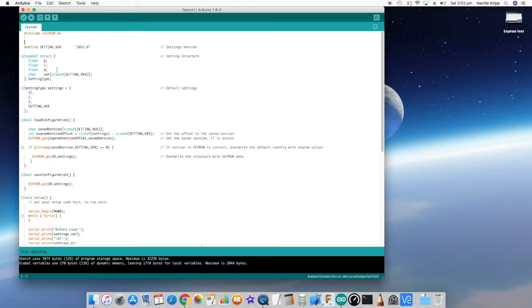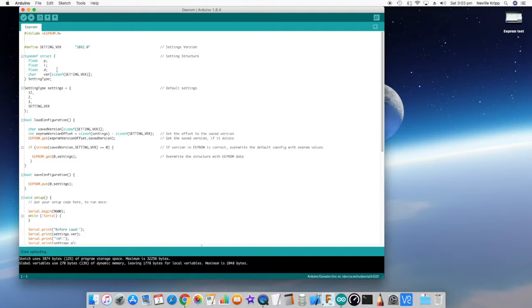You can just define this structure to have whatever you want in it. It can be integers, there can be character arrays and things like that. As big or as small as you want within the bounds of what can be stored in the EEPROM. And as I say just make sure that the version number is at the end of it.